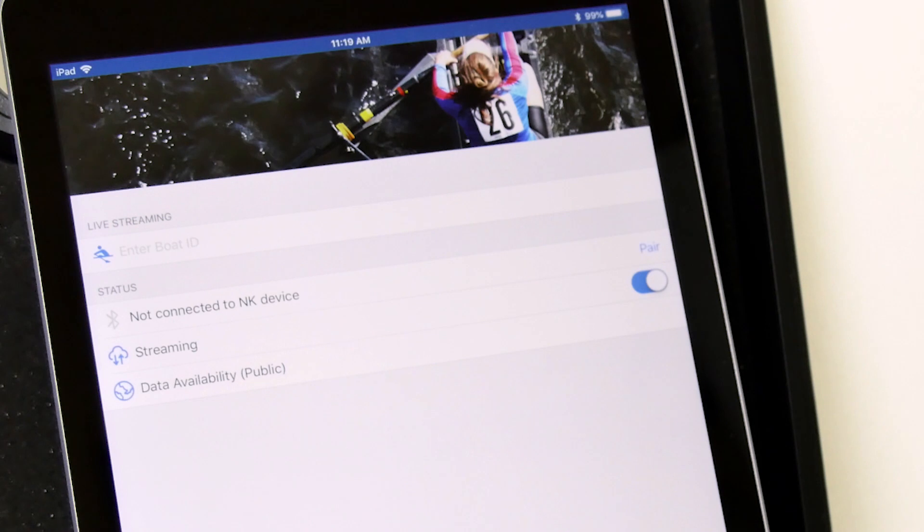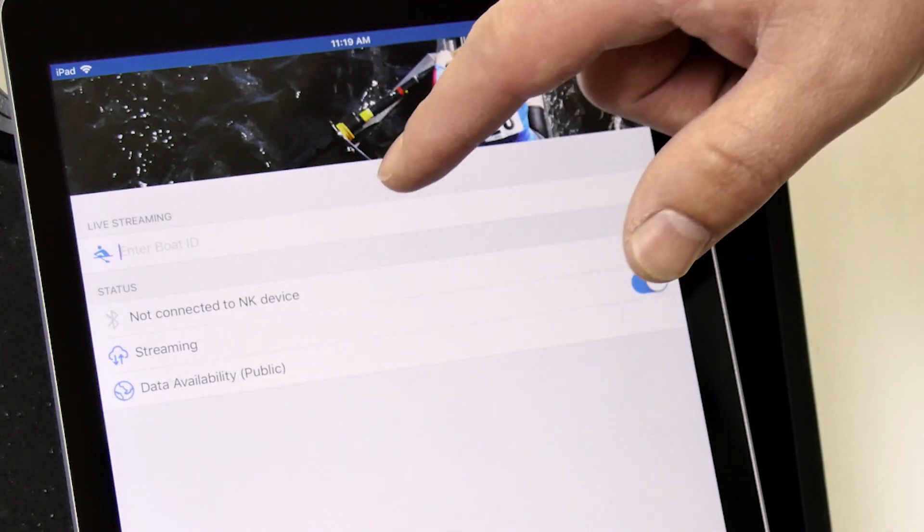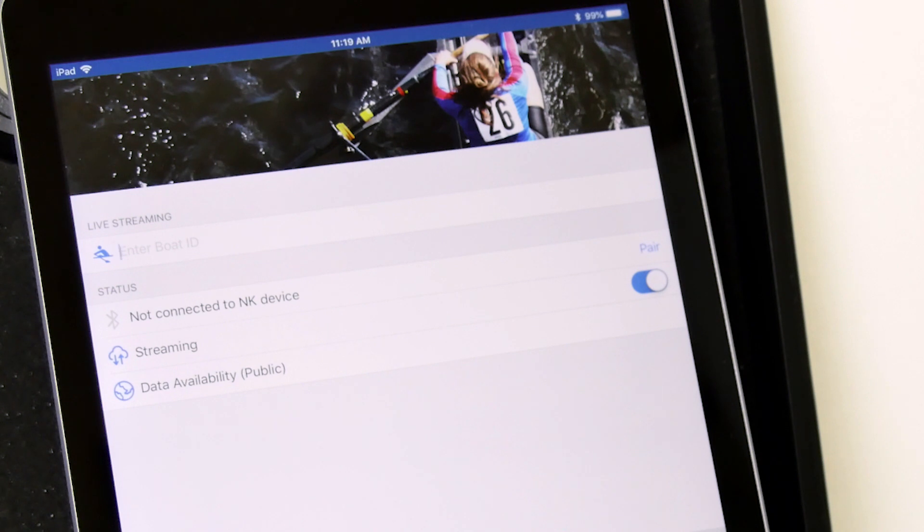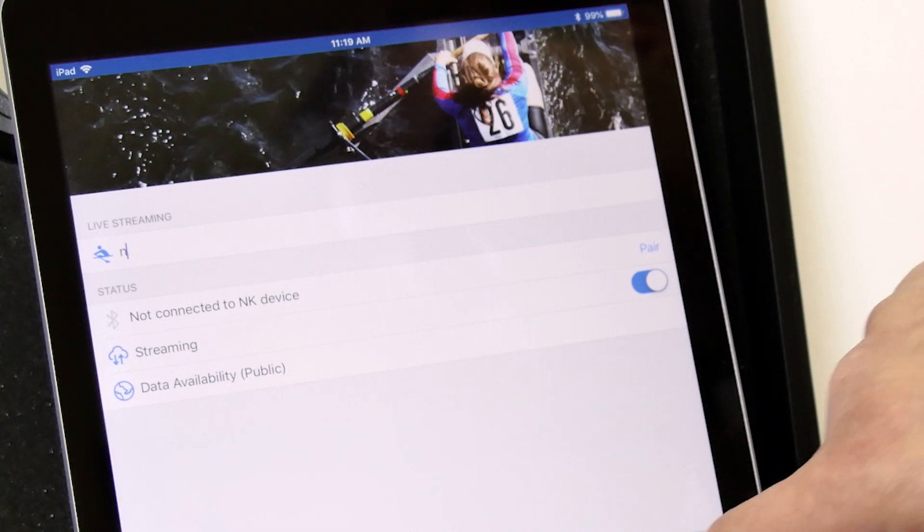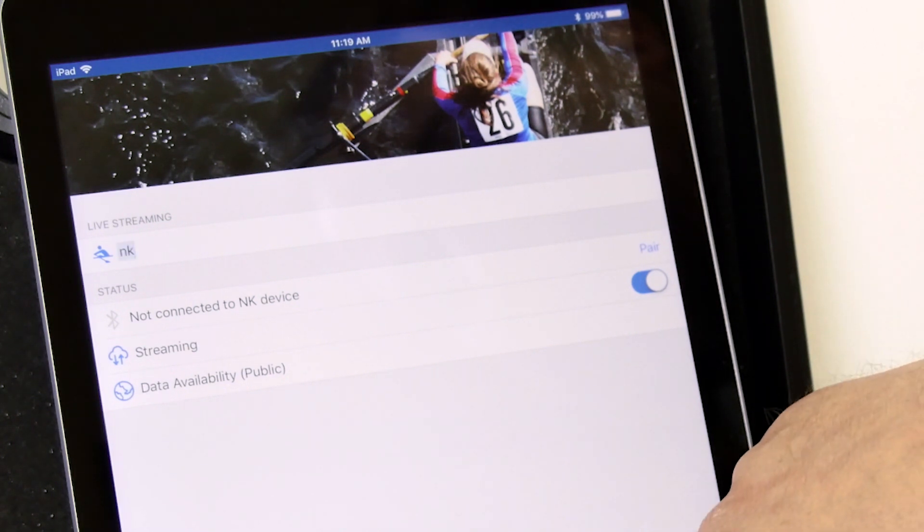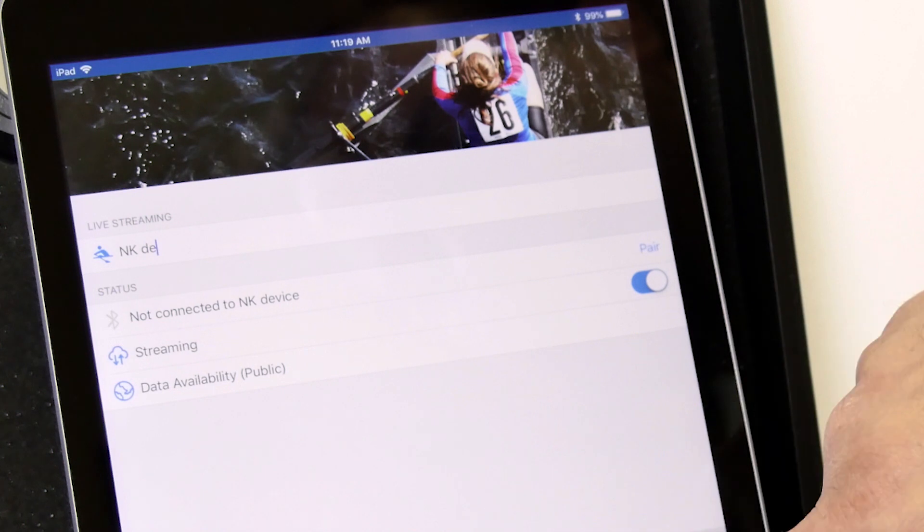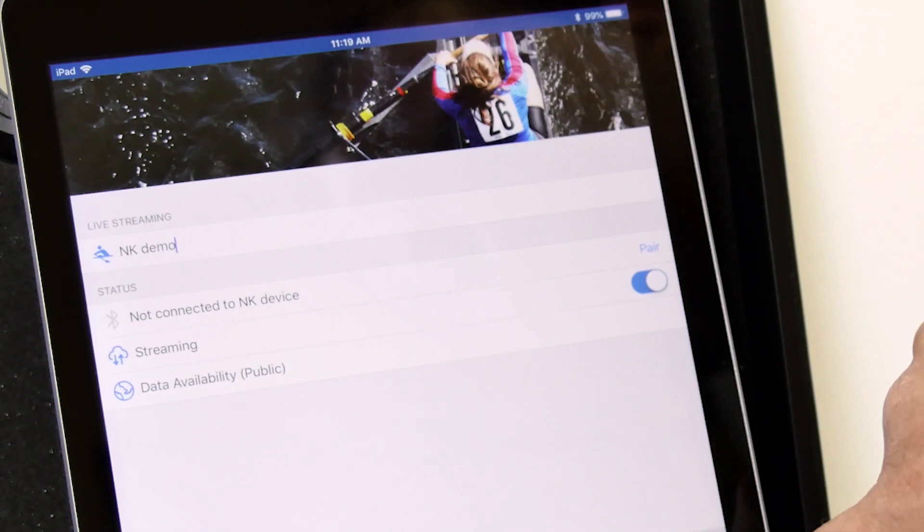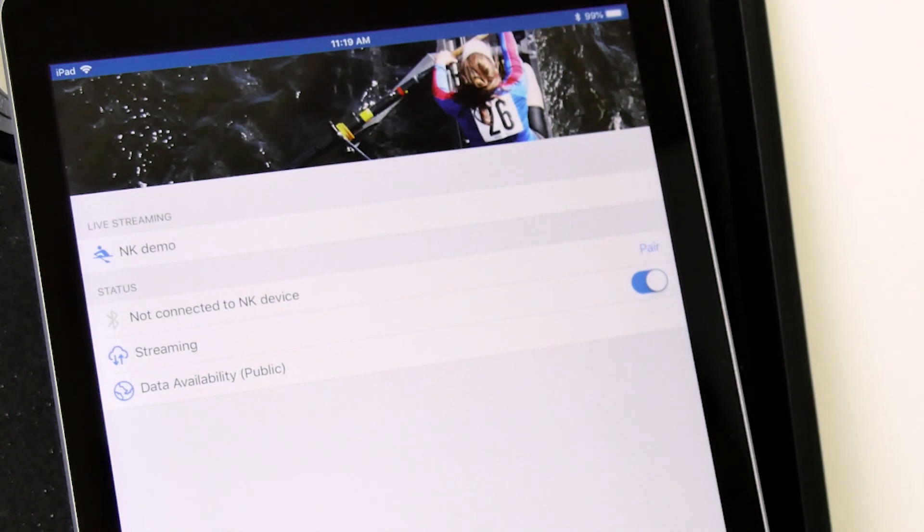So now that we have the application open, we need to enter a boat ID. Now we want to make this boat ID something where you are going to recognize a name when they are out there. There could be a lot of boats out there. Make it recognizable to you. I am going to call this NK Demo. Click done.